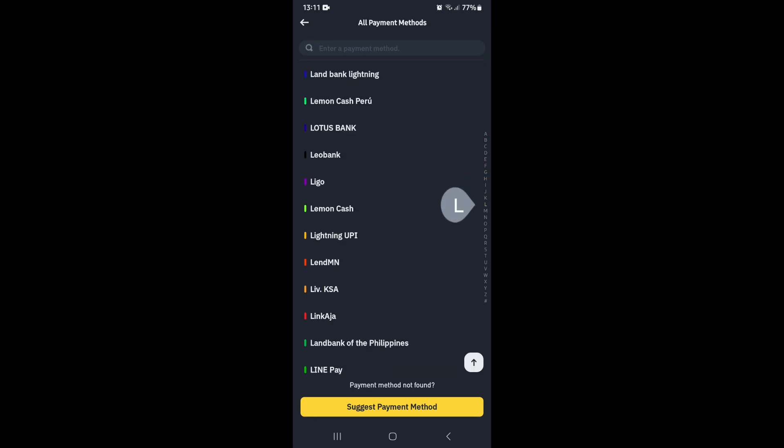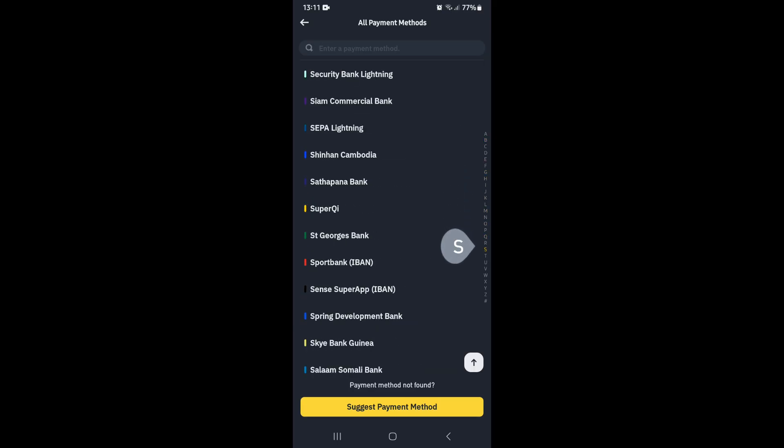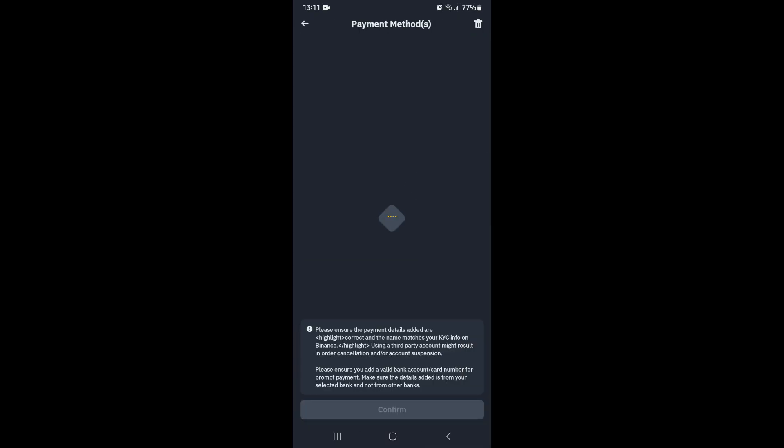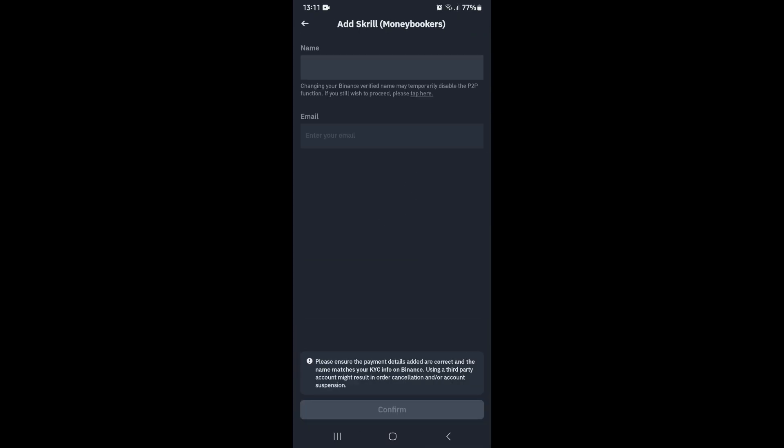the right hand side to go down to S, or you can simply go to the search bar and type in Skrill. Once you've chosen Skrill, you're going to enter your